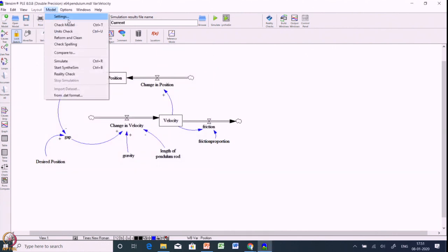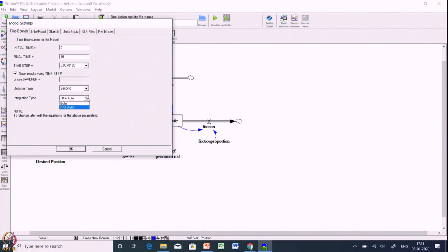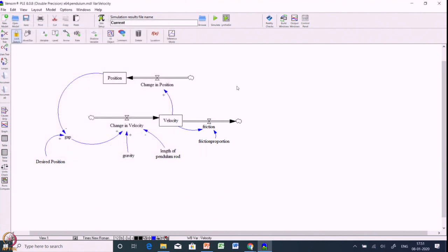Let us quickly go to the model settings. Initial time is 0, final time is 10. The time step is set to the smallest possible value, and the integration type is RK4 (Runge-Kutta 4), which allows more precise integration to avoid integration errors. To simulate this behavior you need a very small time step with integration type RK4.